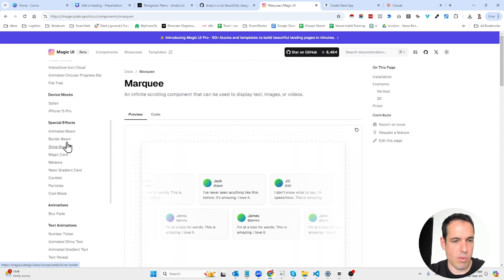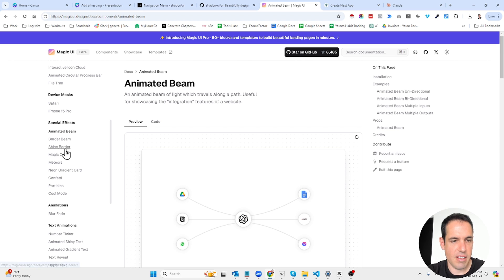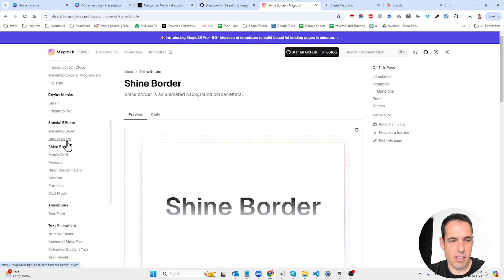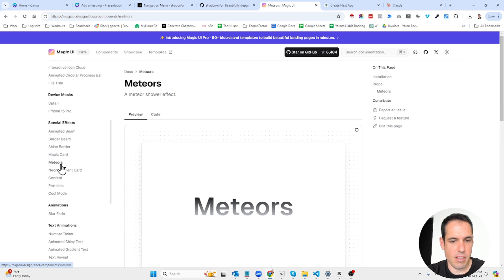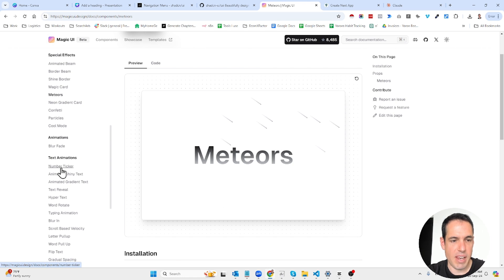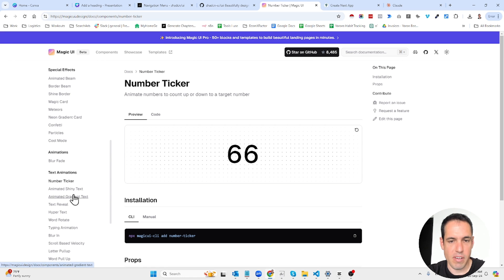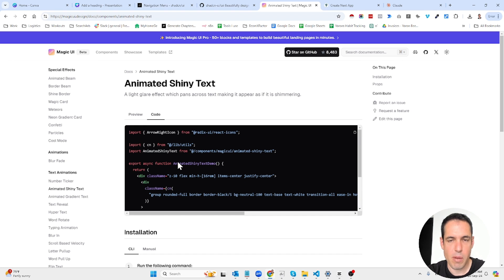So animated beams like this, meteors, many types of animations, stuff like this. So all you have to do is just copy and paste the code.